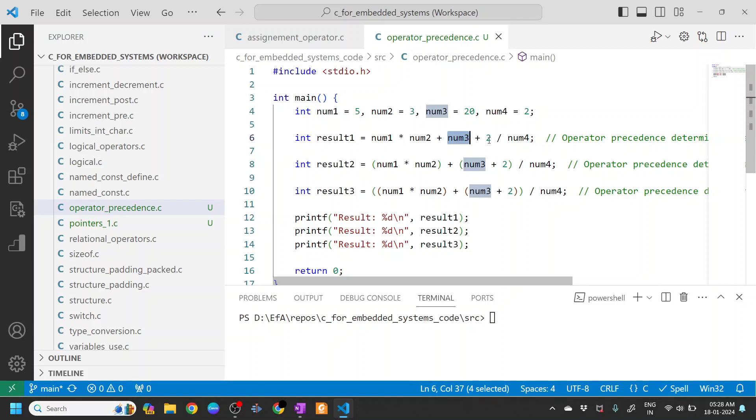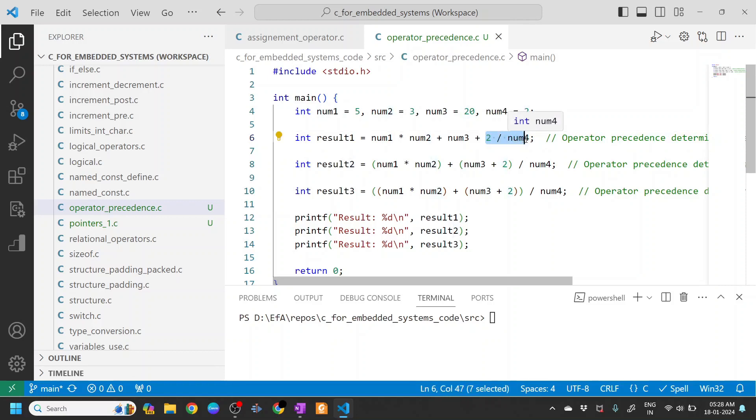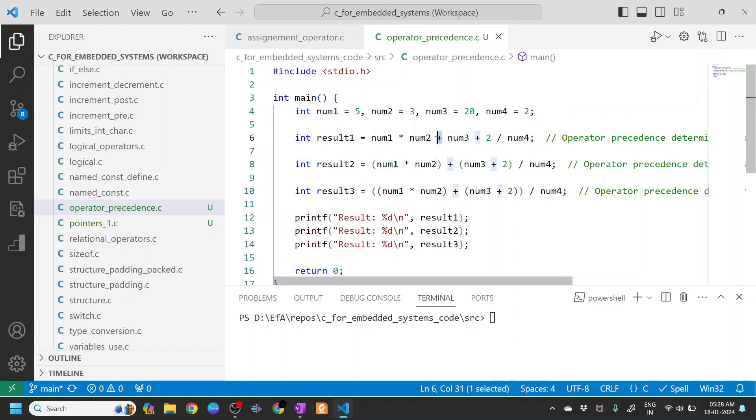So here what happens is first it will do 2 divided by num4, and then num1 gets evaluated with num2, and then you have a plus operator that gets the precedence. So let's compile this and see what it produces.